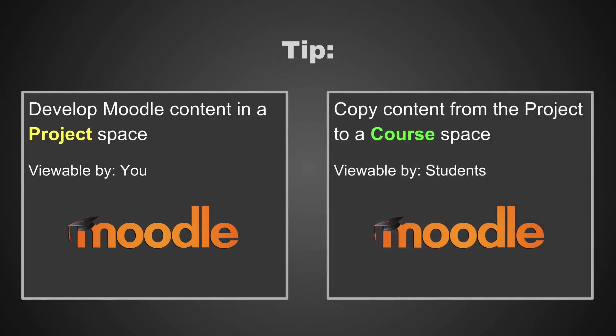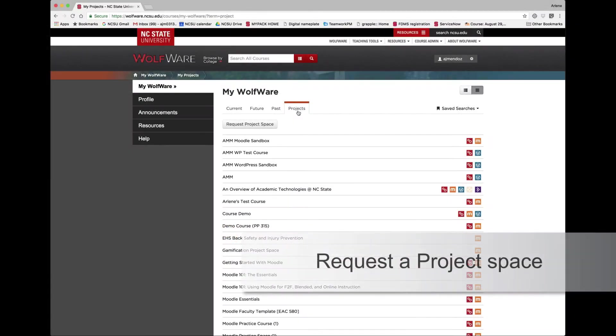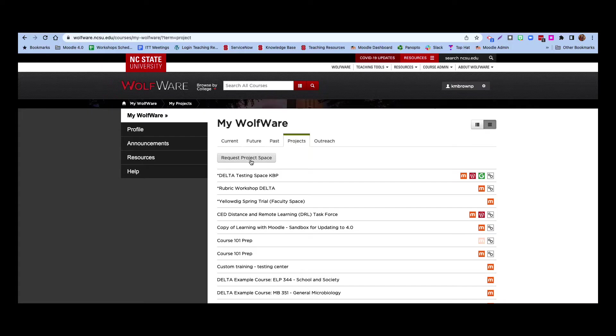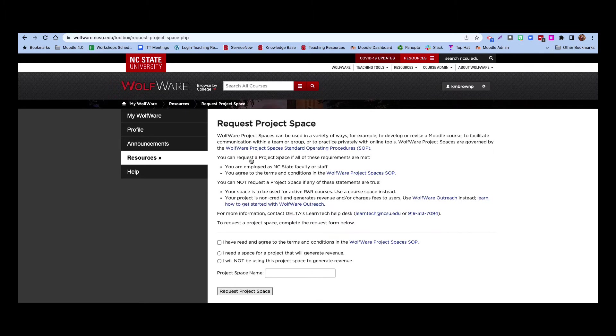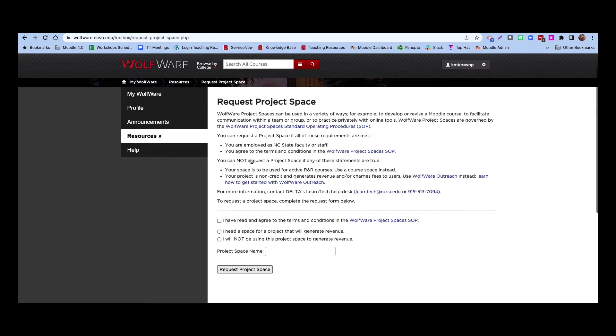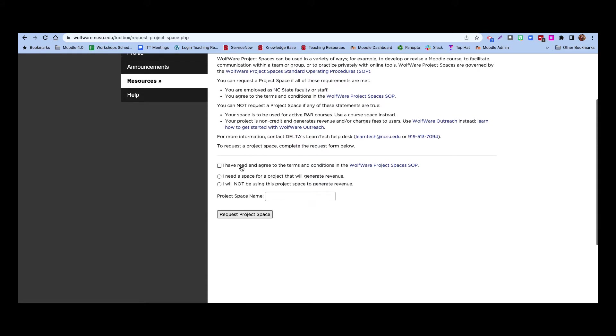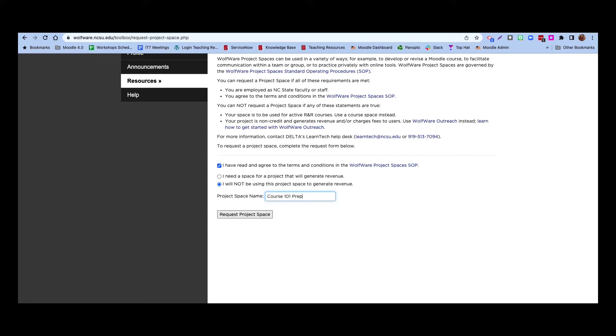We'll cover that process later in this video. To request a WolfWare project space, simply click the Request Project Space button. Review the policies for using WolfWare project spaces and acknowledge that you have read them by checking the box. Confirm that you will not be using your project for generating revenue by selecting the radio button. Enter a name for your project space. You may want to use the course number and then add the word prep or development. Then click the Request Project Space button.